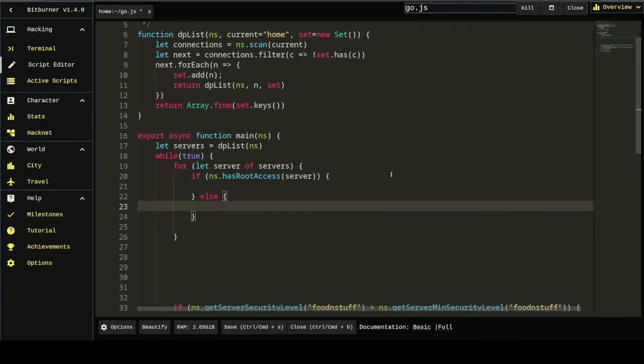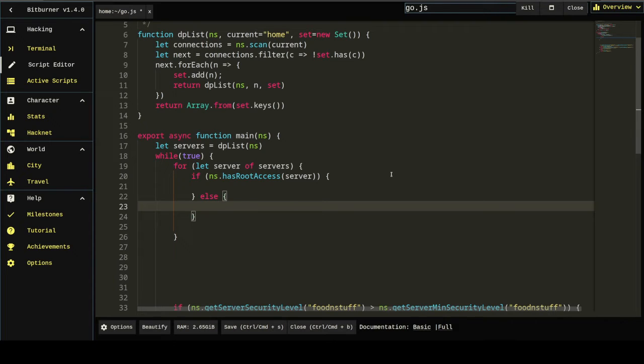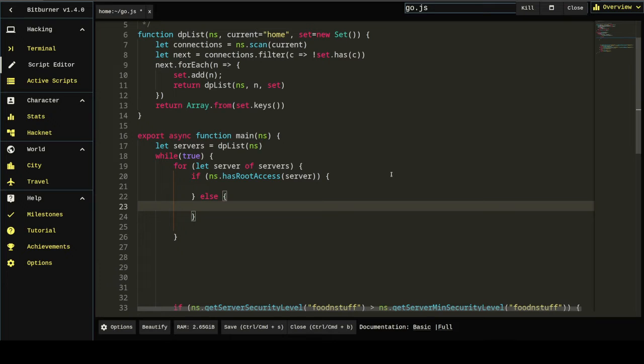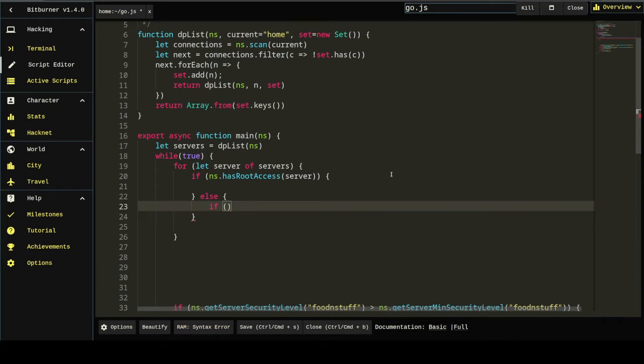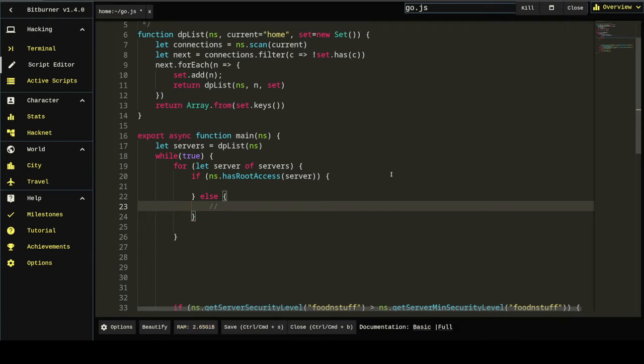So the else, maybe this would be a good place to put in, can we get root access? Remember we said earlier, we're going to automatically go and try to get root access to anything we haven't already rooted. This might be a good place to do that. So what servers can we root? In the game, you can root any server where you can open all of the ports to it. That's it. That's the requirement.